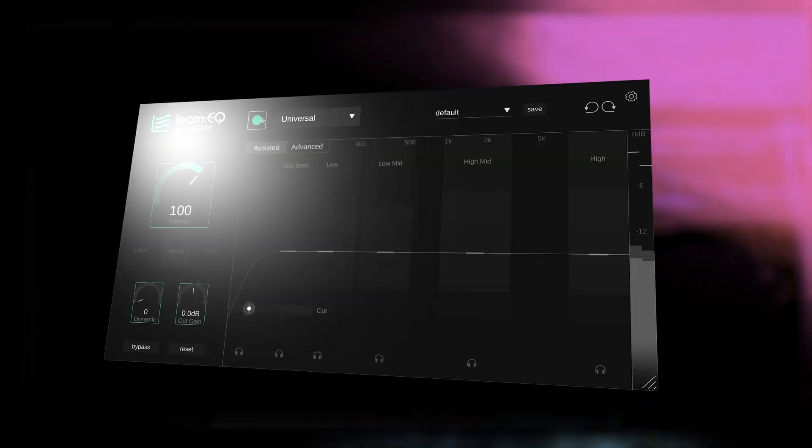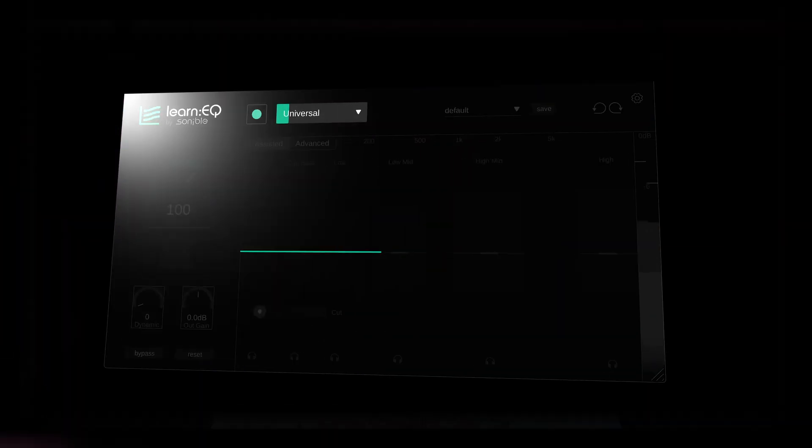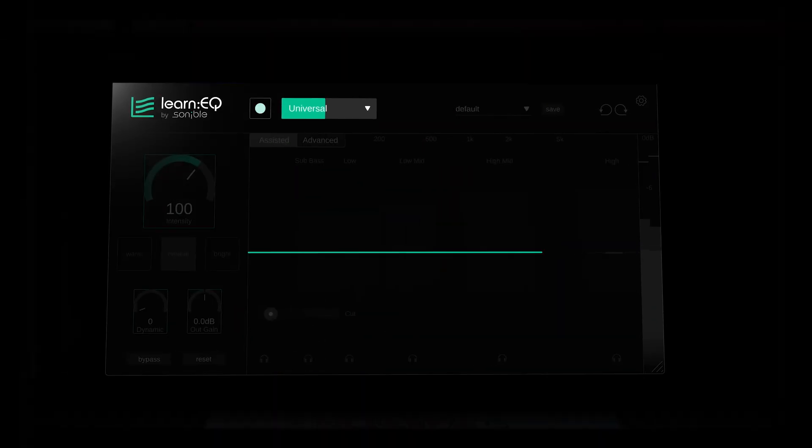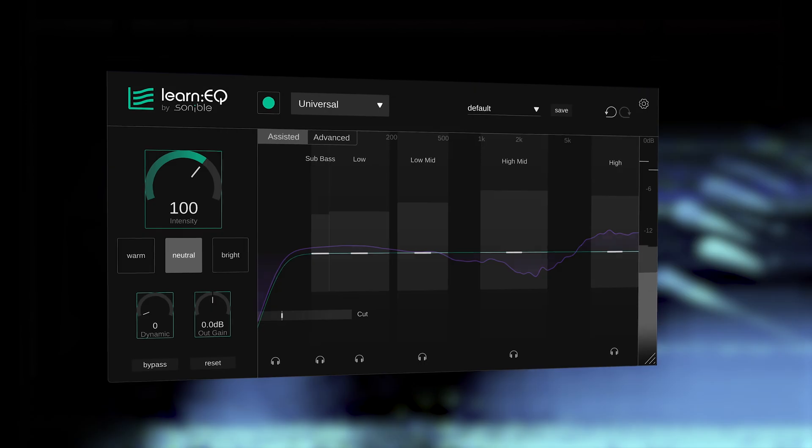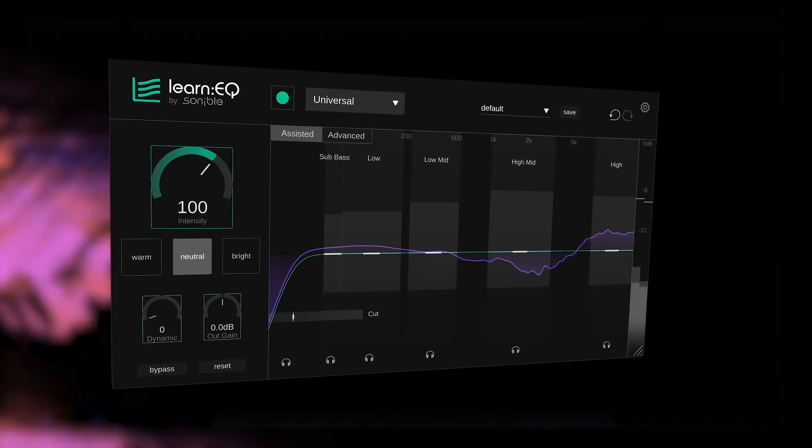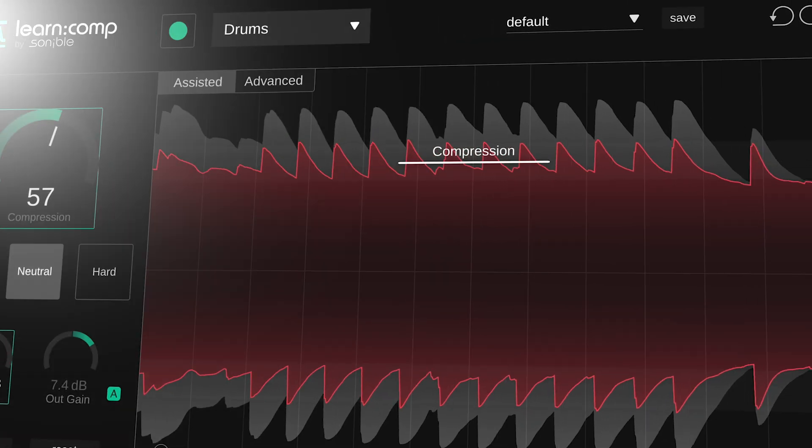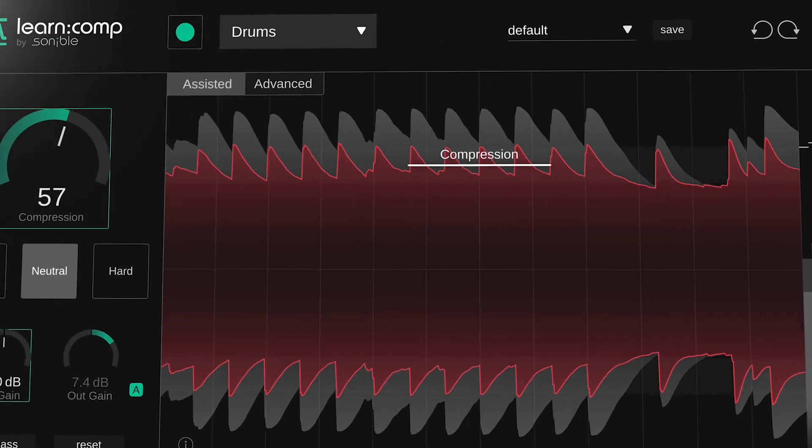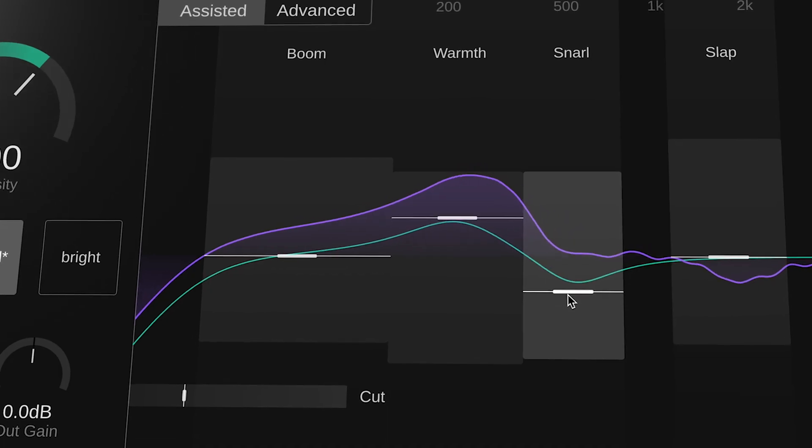At the core of each plugin is Sonable's proprietary AI engine, which analyzes the input signal and generates intelligent, content-aware settings and provides real-time guidance that fuels creative control and lasting skill building and with real-time visualization and intuitive controls.